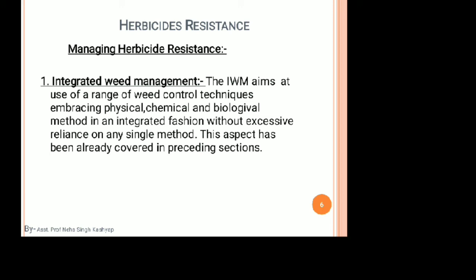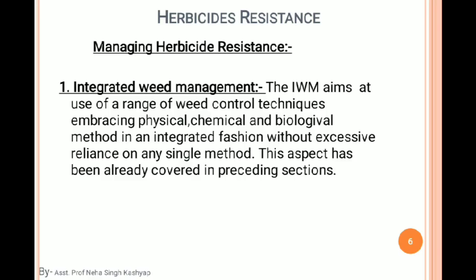The first management strategy is Integrated Weed Management, also called IWM — similar to IPM (Integrated Pest Management). IWM aims at using a range of weed control techniques embracing physical, chemical, and biological methods in an integrated fashion, without excessive reliance on any single method. It includes cultural, mechanical, biological, chemical, and manual methods — all included step by step according to field conditions.